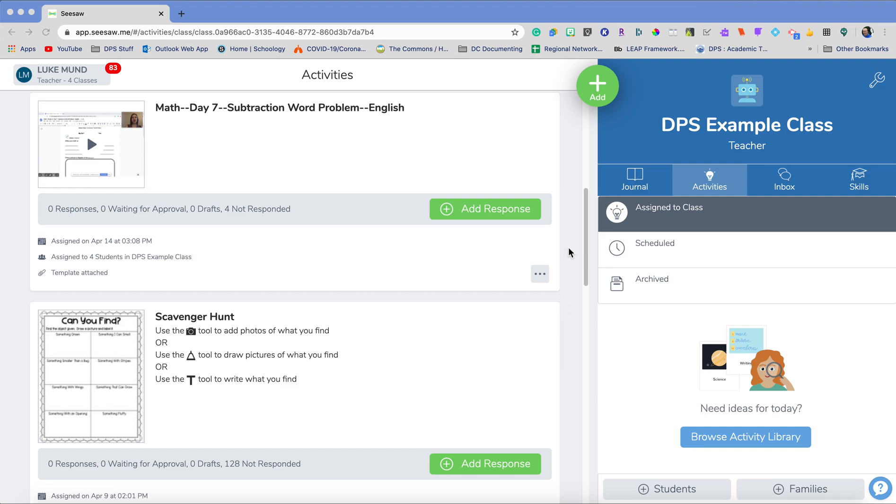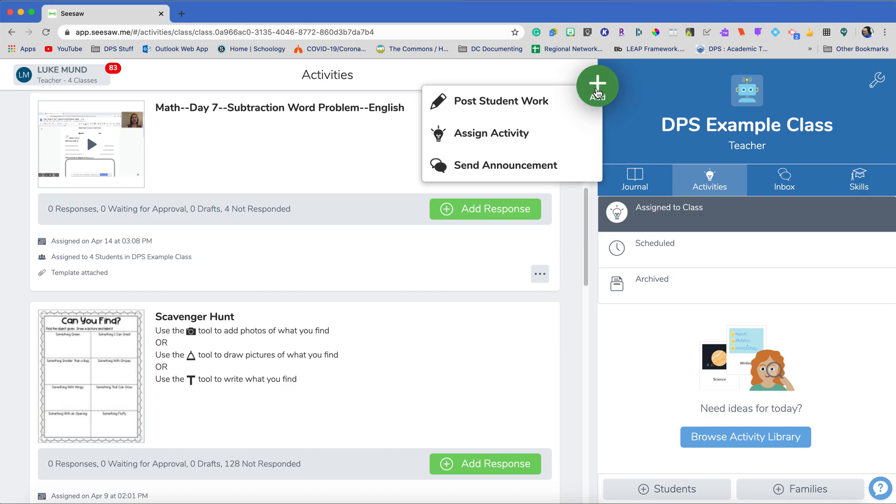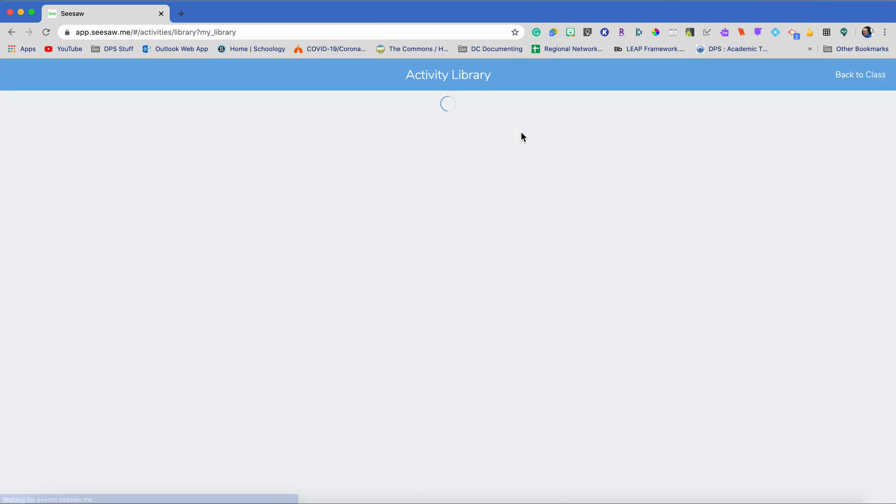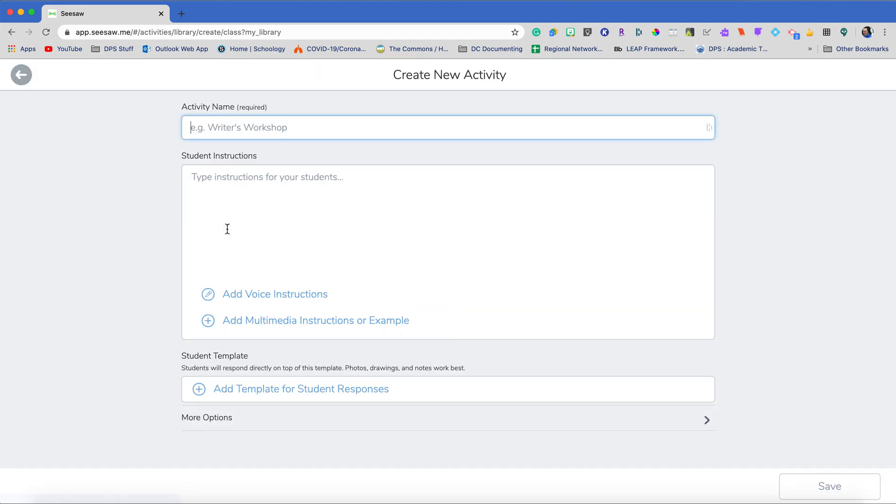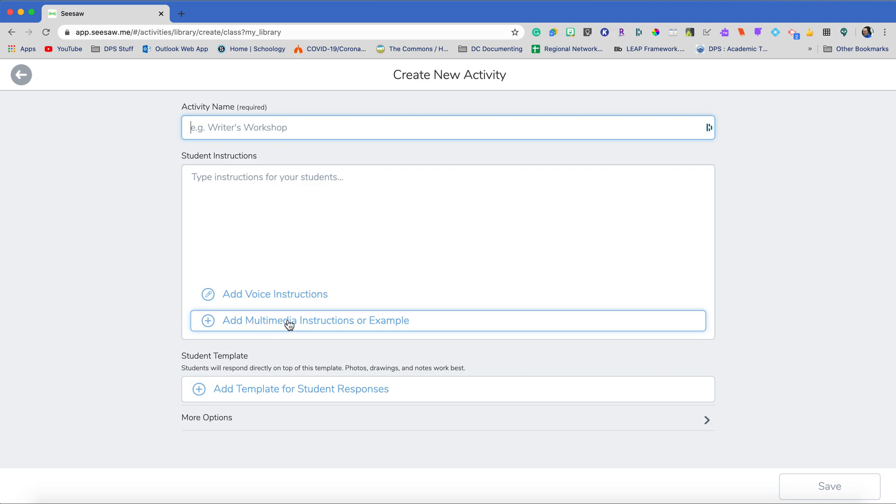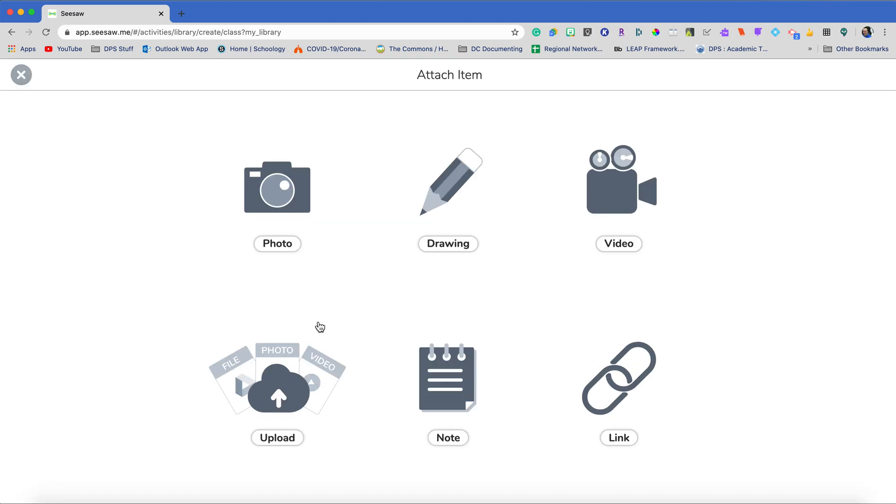So within Seesaw, I'm going to go ahead and hit our green plus, which we always do to add an activity. For this collaboration project, I'm going to go to a new activity. It doesn't matter the name and the instructions. What you're really going to do with an audio and video activity within Seesaw is by using the multimedia instructions or example.